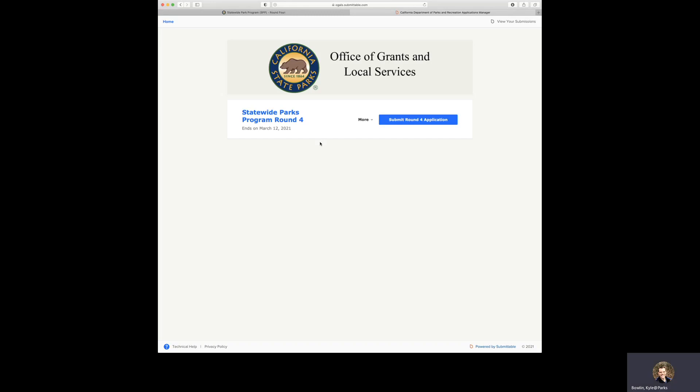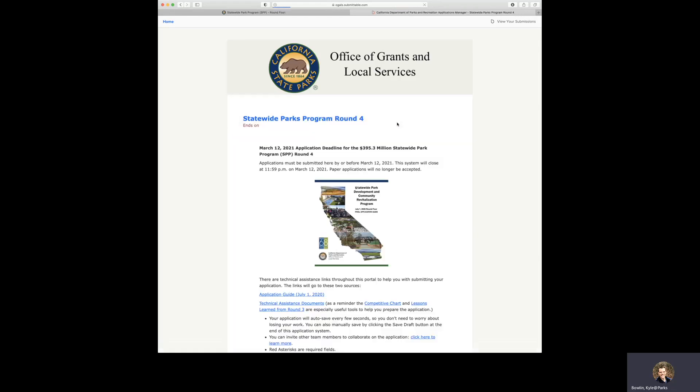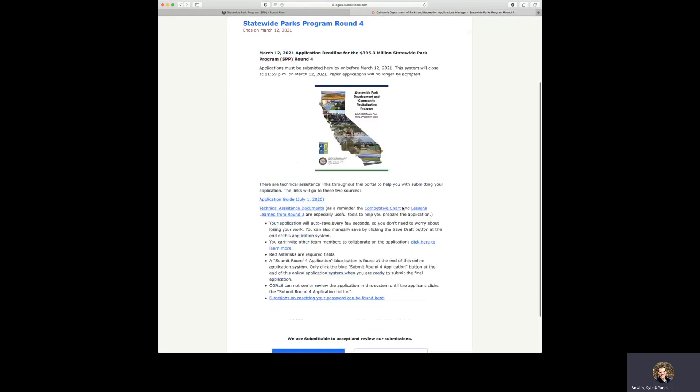We are now on the Office of Grants and Local Services online application platform homepage. Here you will click Submit Round 4 application blue button, which turns red. You will see some technical assistance that will also be at the top of the application if needed for future reference.